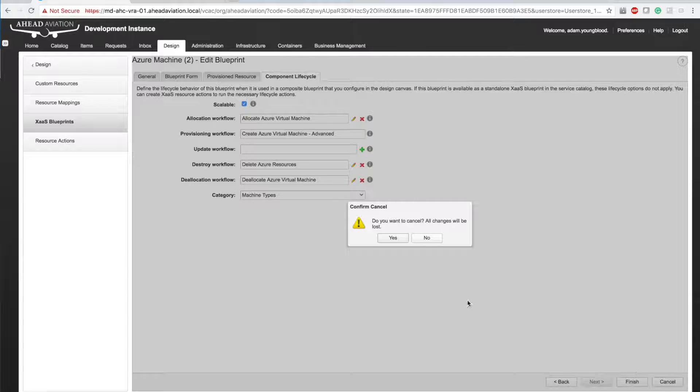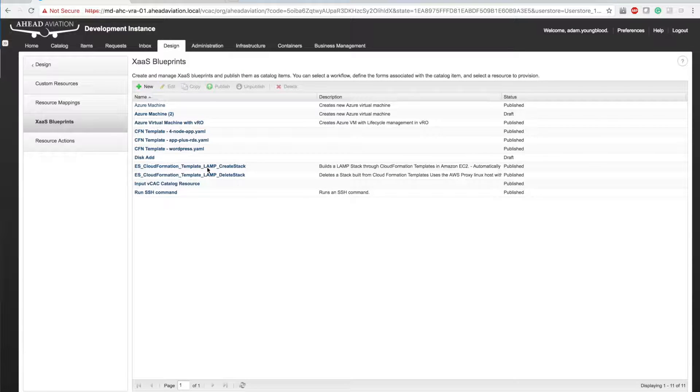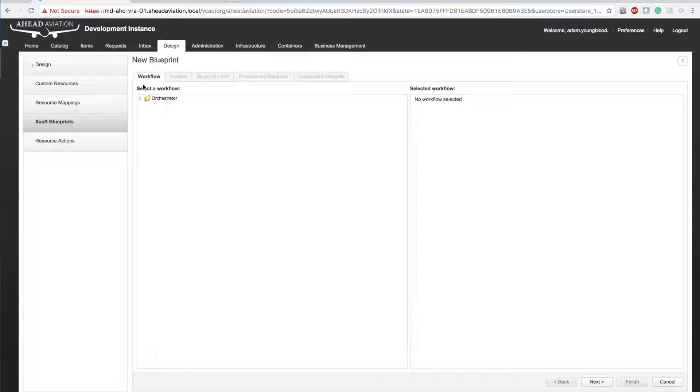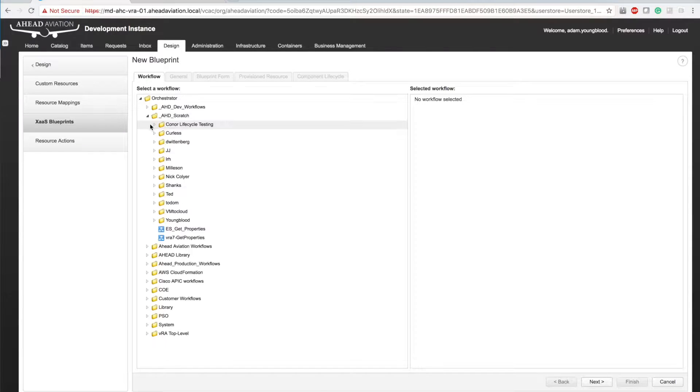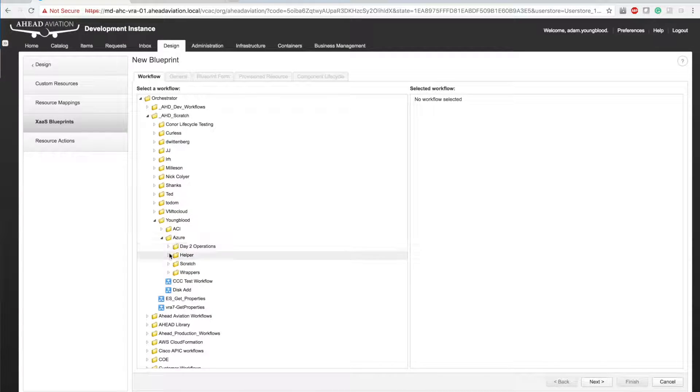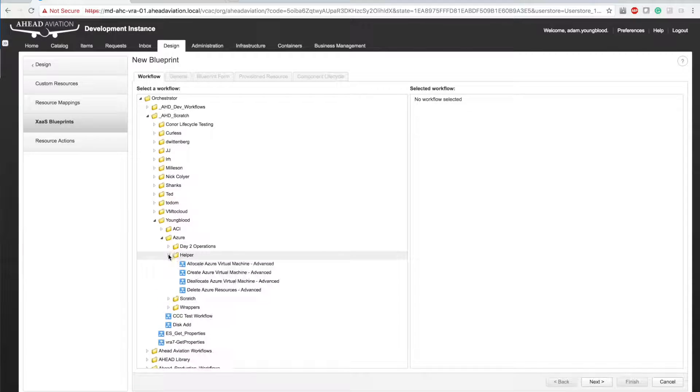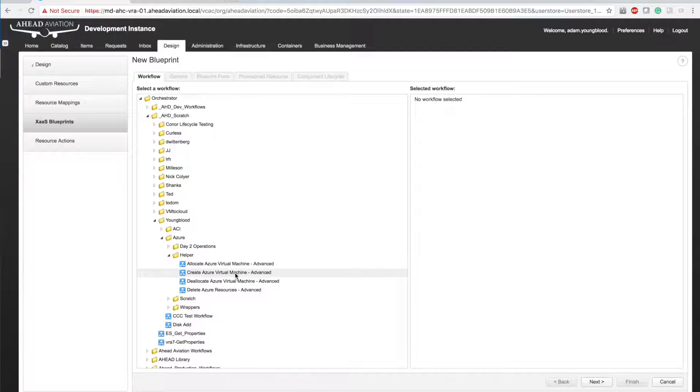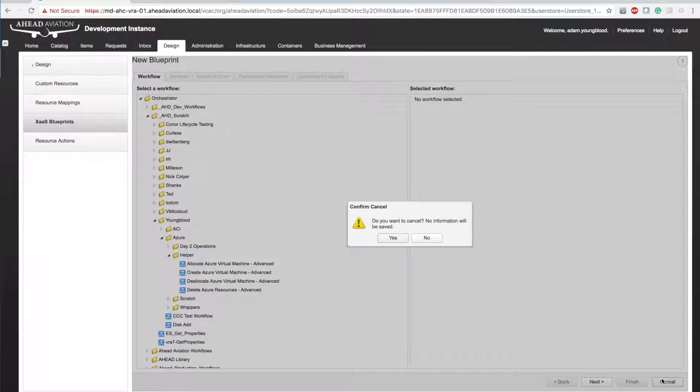You can do new X as a service blueprint, select that workflow that you just copied. You drill down, go to helper and you're going to want to select create Azure virtual machine, not the allocate. You want to select create Azure virtual machine. I'm not going to actually create this. I'm going to go back. So I'm going to click cancel.